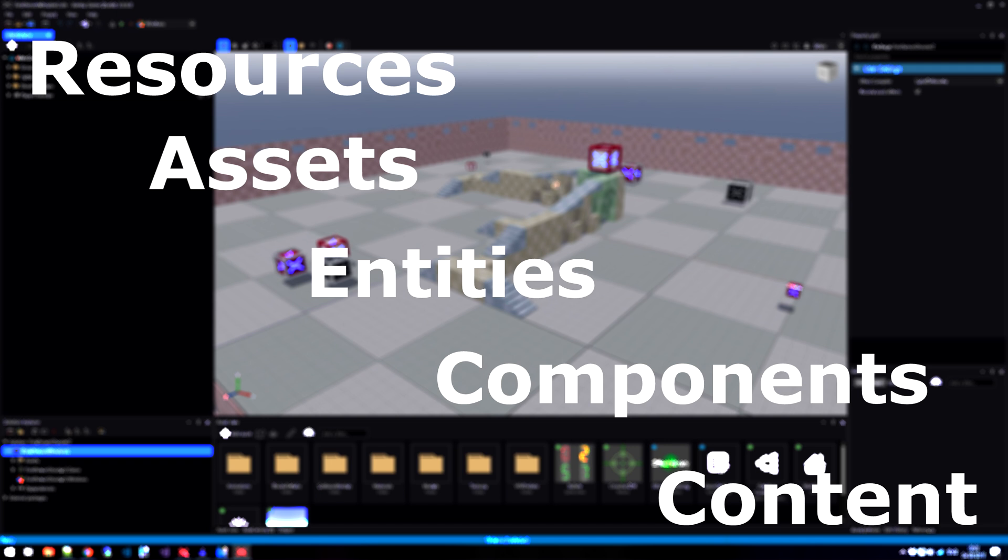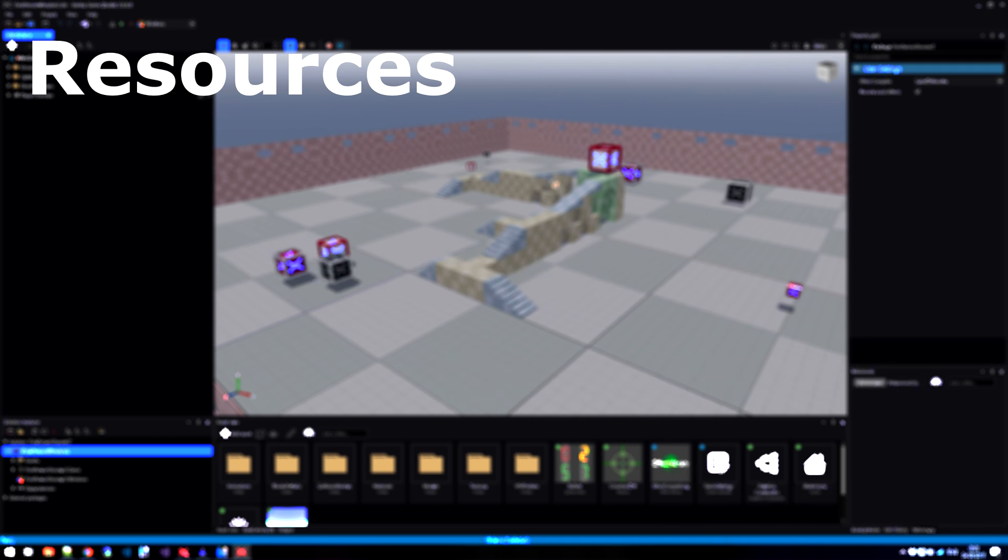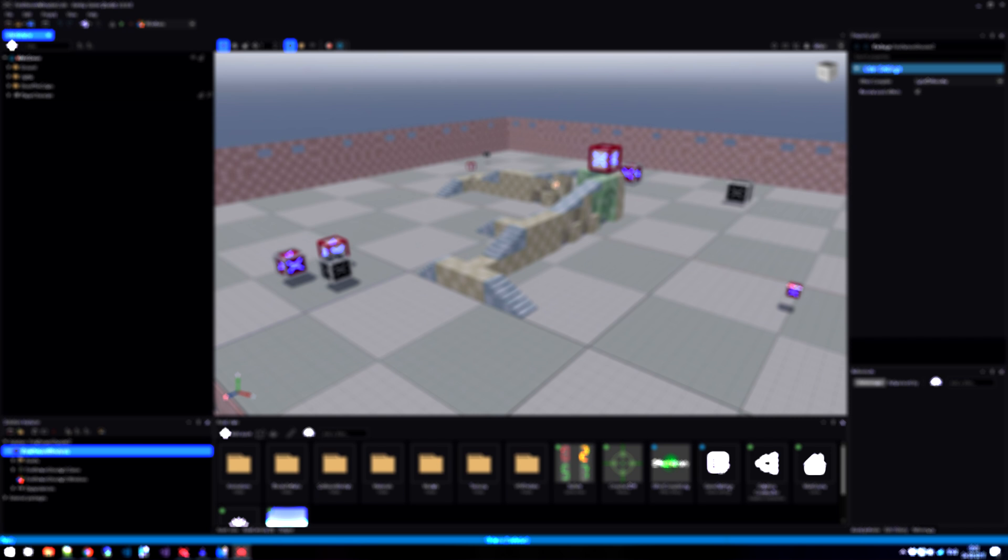Let's start with resources. Resources are made entirely outside of Xenco. As a matter of fact, we could have a computer without Xenco installed on it and we can make our resources. What are resources?